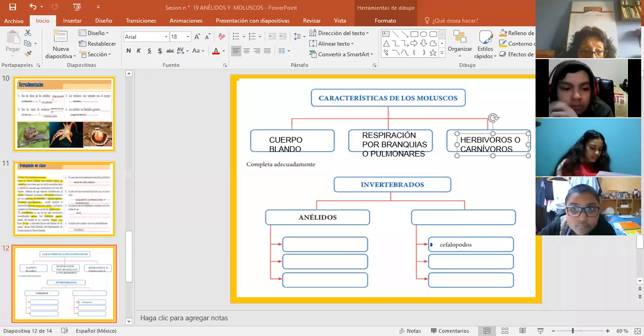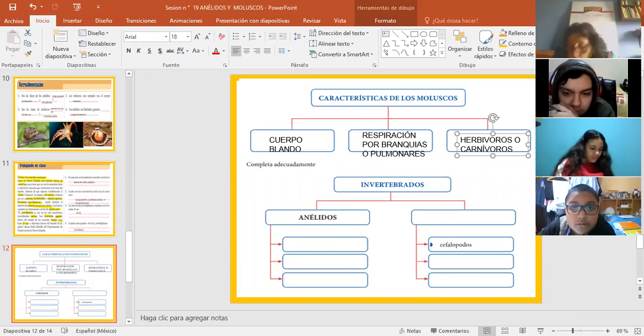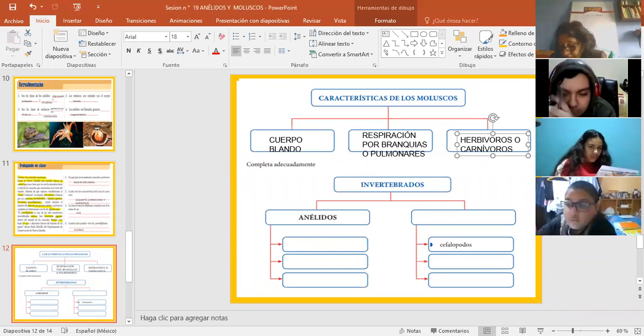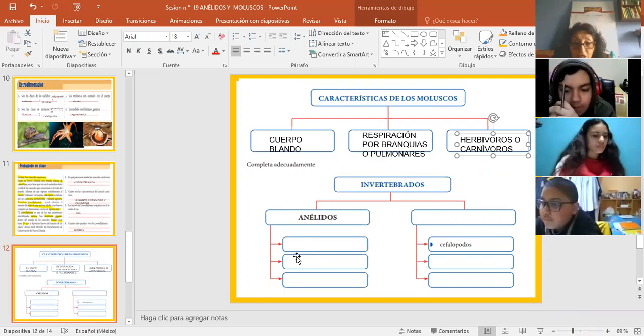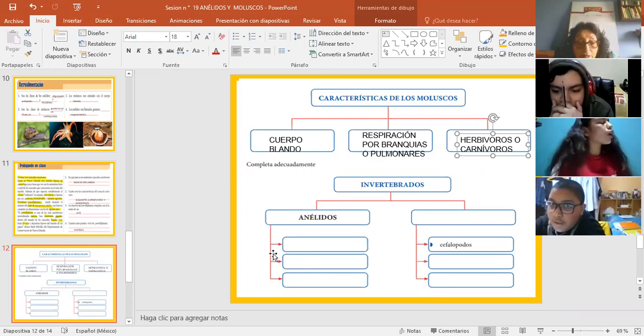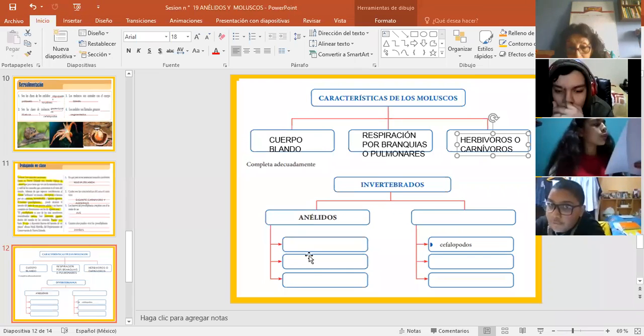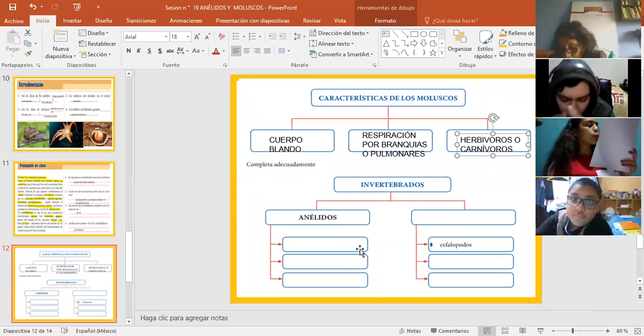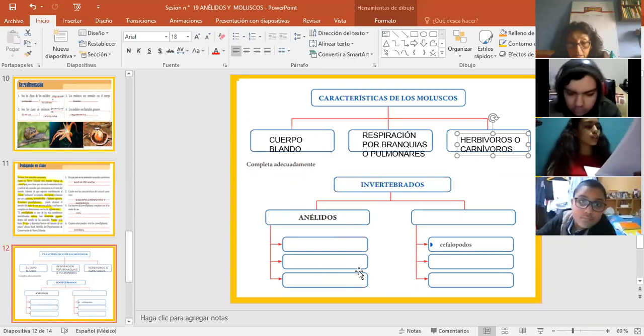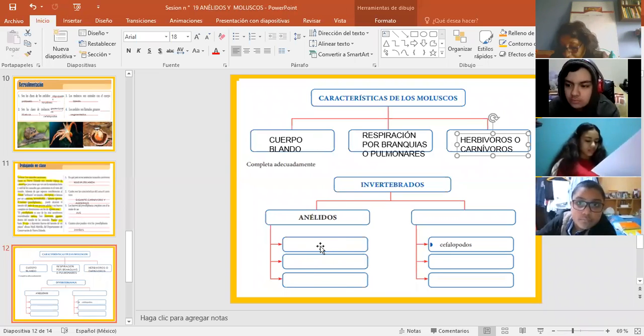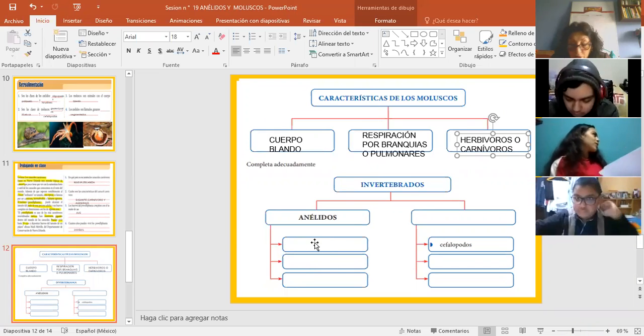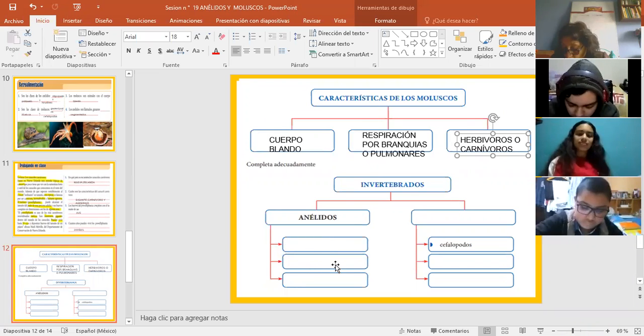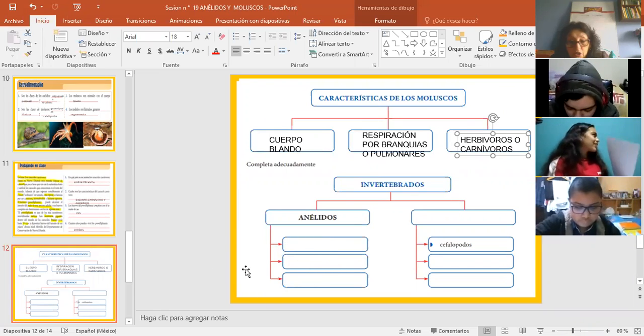Ya, esto ya está. Para este lado. Ya, grupo de anélidos. Tenemos tres. Uno, rapidísimo. Ya no voy a escribir para... Poliquetos, oligoquetos, hirudíneos. Perfecto. Acá, poliquetos, oligoquetos, hirudíneos, ¿ya?